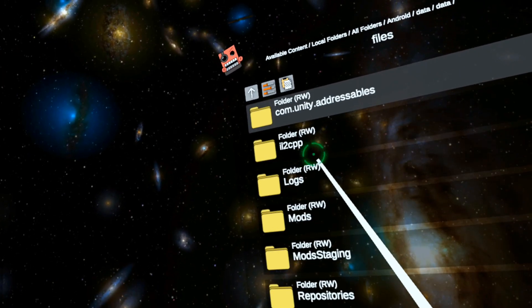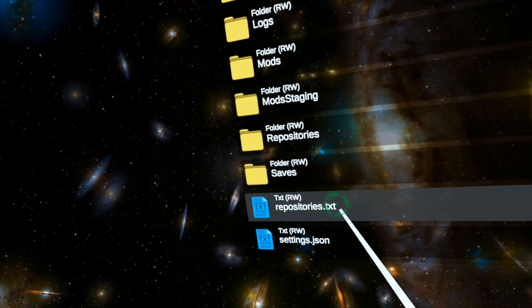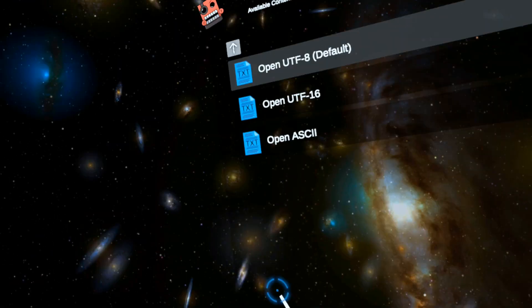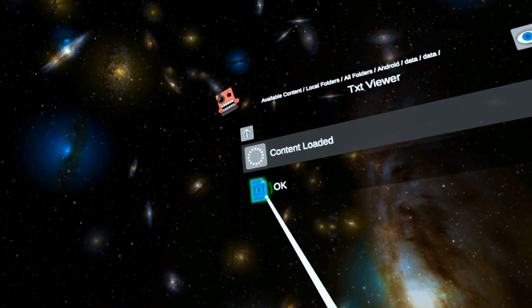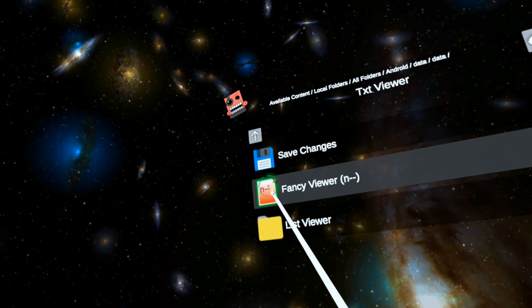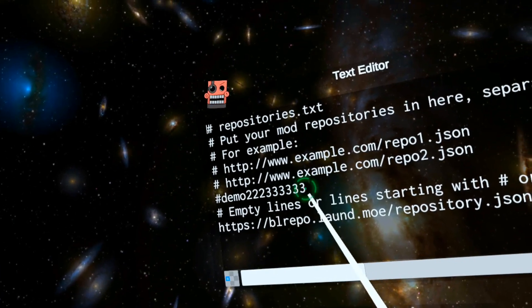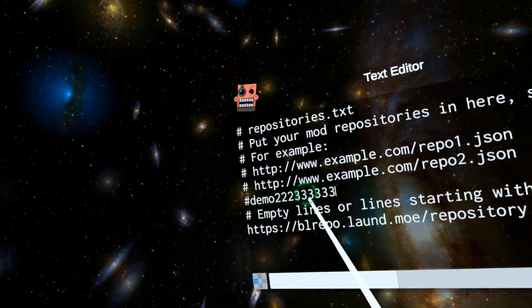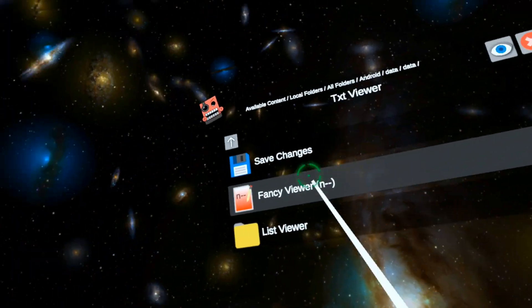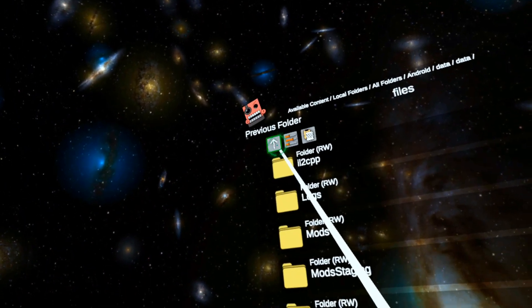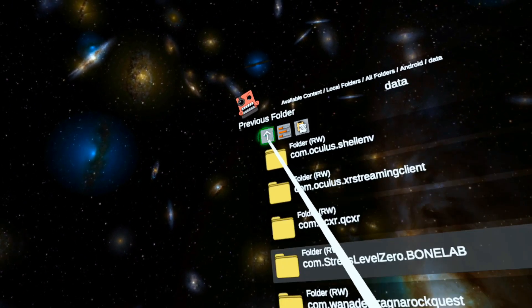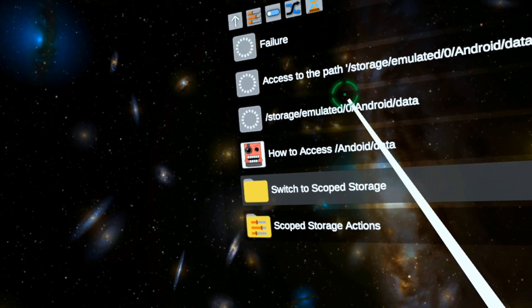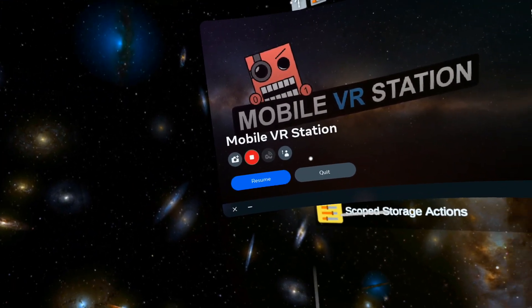One more thing so you know - you can now edit the repository text file. Just click on it, open UTF-8 fancy viewer. I was making changes before for testing, but that does work at the moment. Now let's go into Bone Lab and see if we can find it.